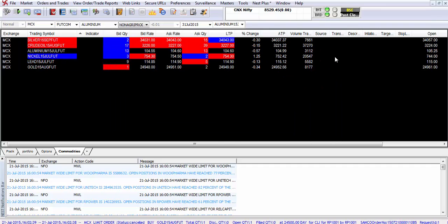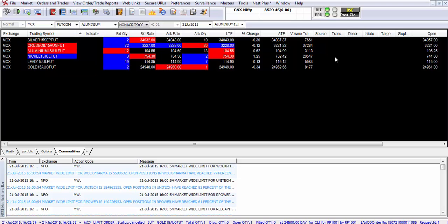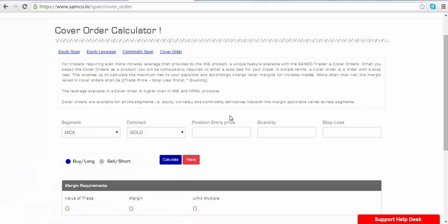The margin available in the cover order is actually the difference between the entry price and the stop-loss which is subject to a minimum margin percentage. You can calculate the margin requirements for a cover order on the SAMCO website.